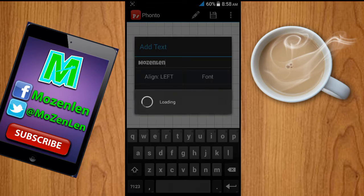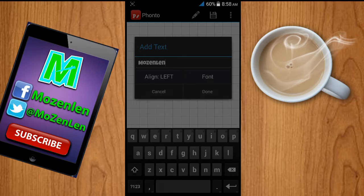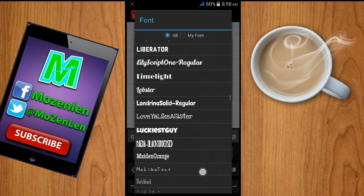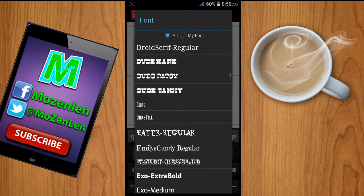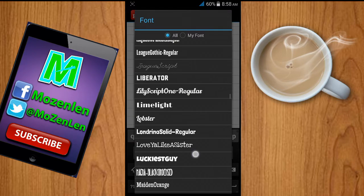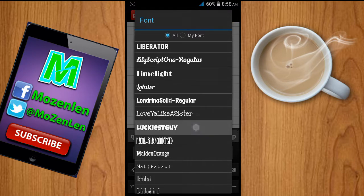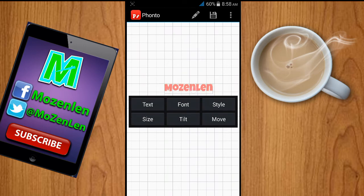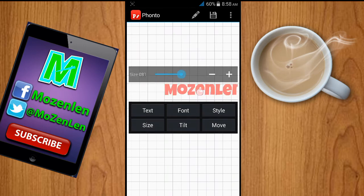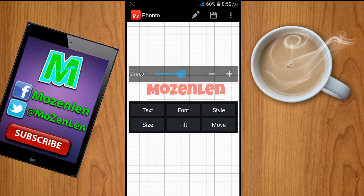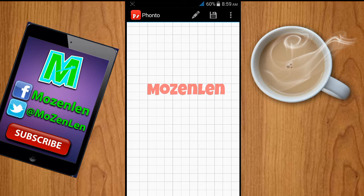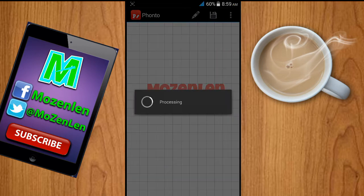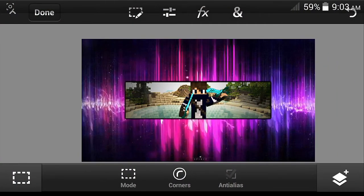It has many fonts right over here. My favorite is 'Luckiest Guy.' Then click done. If you want to resize it, you can do that. When you want to save it, just click the button right over here and wait until it's saved.